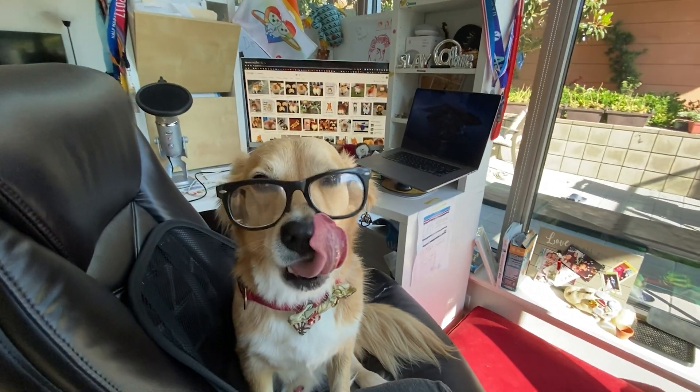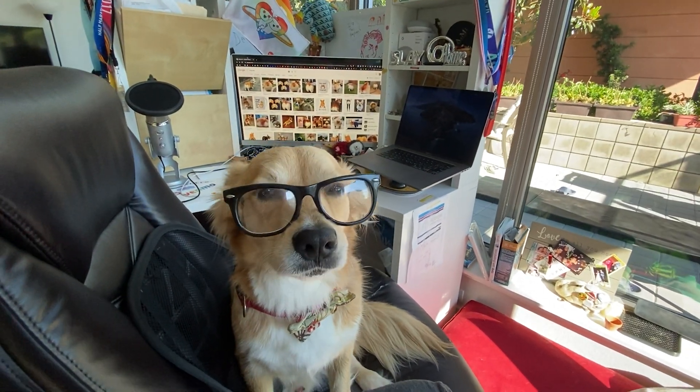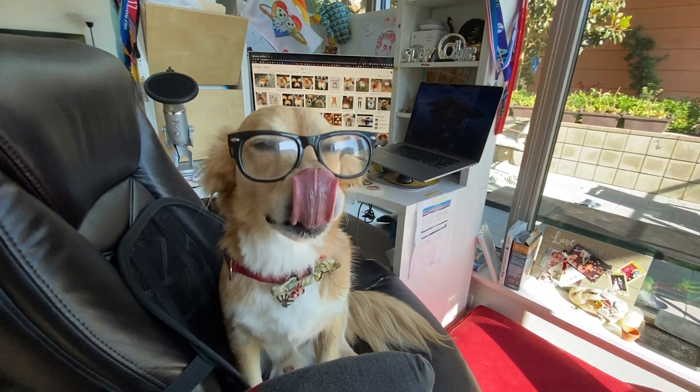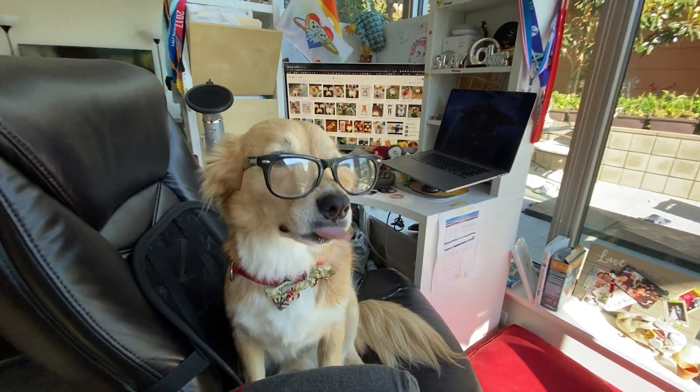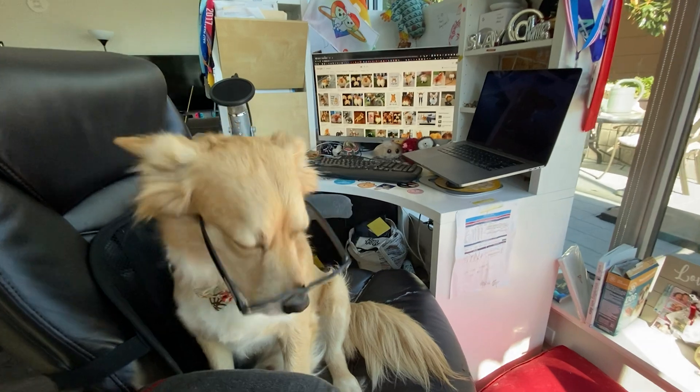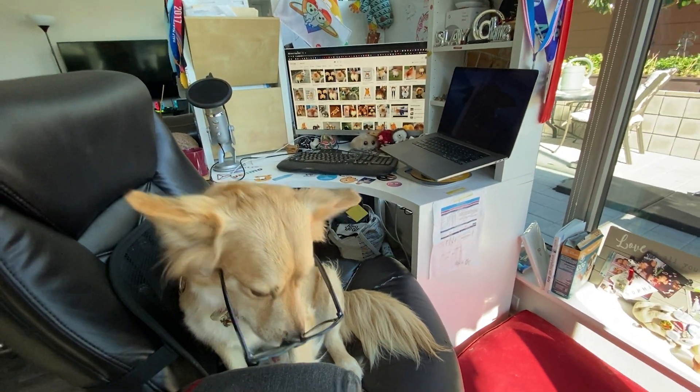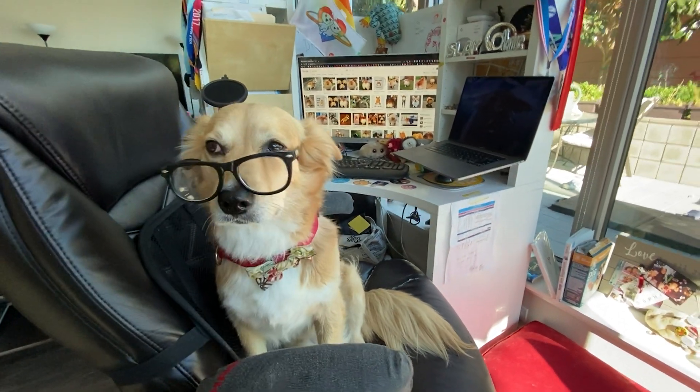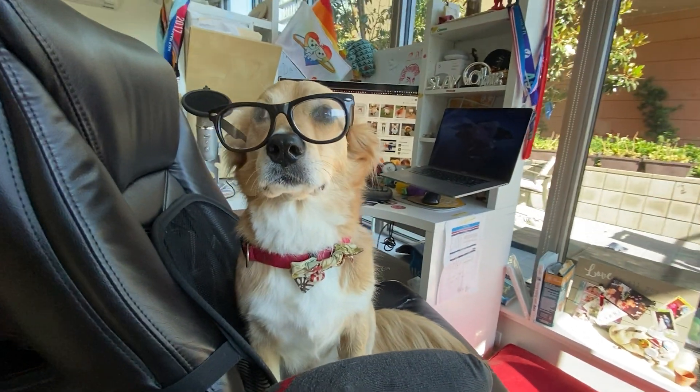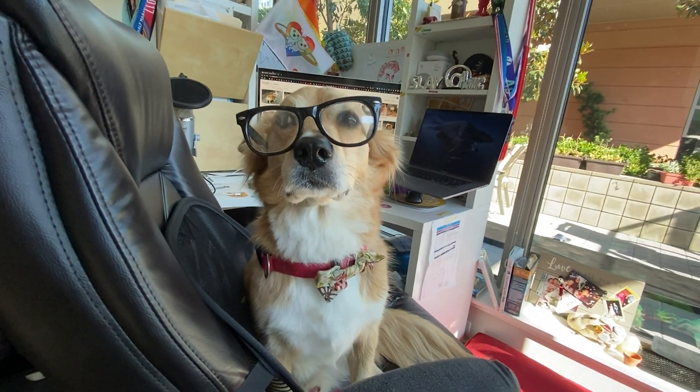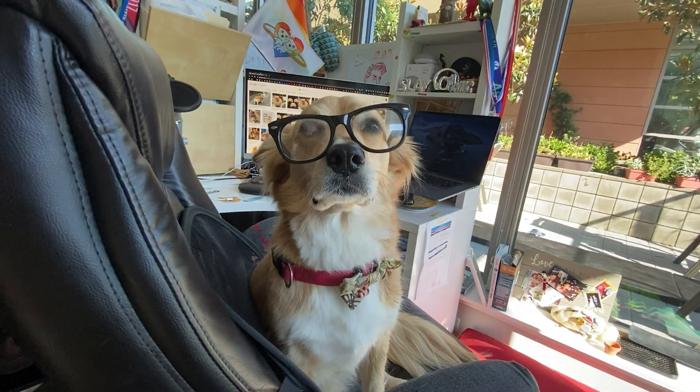In this video, you will follow along with me, Professor Meatball, and learning the first steps of becoming a data scientist. Now, stay tuned.